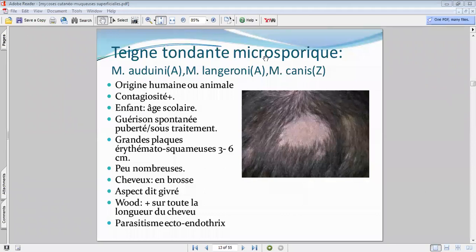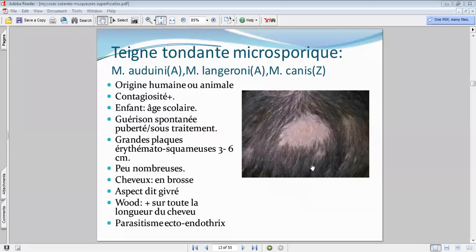Le parasitisme endo-ectotrix : endo, quand il va être à l'intérieur de la tige; ecto, il va engainer — c'est à l'extérieur. On a observé que si on ne traitait pas, dans des milieux défavorisés, il y aura malgré tout une guérison qui va se faire à la puberté. Ça ne veut pas dire qu'on ne va pas traiter — l'évolution sera bonne vers une régression à l'âge de la puberté.